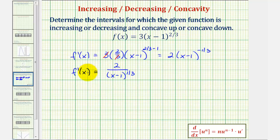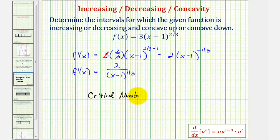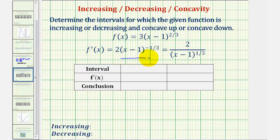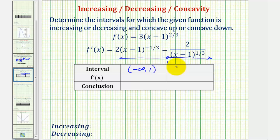Because the numerator is the constant two, this will never equal zero, but it would be undefined when x equals one because we'd have a zero in the denominator and therefore division by zero. So we have one critical number of x equals one, and now we'll divide the domain of the function into two intervals using this critical number. The interval on the left is the open interval from negative infinity to one, and on the right the open interval from one to infinity.